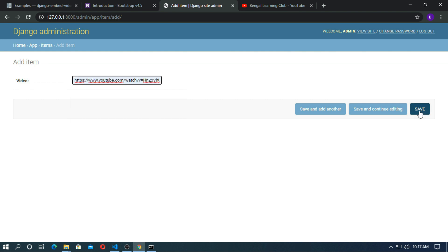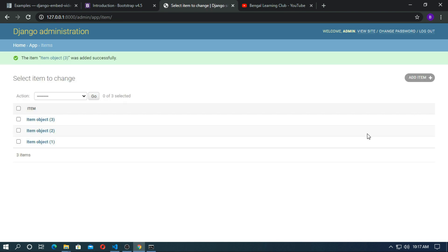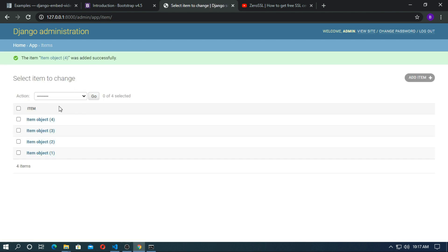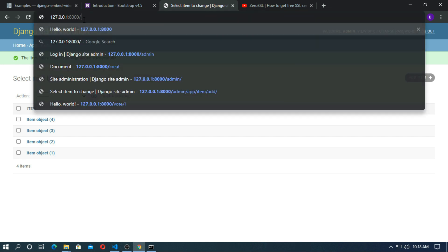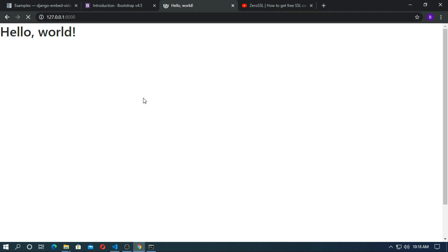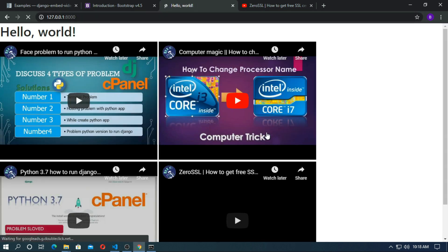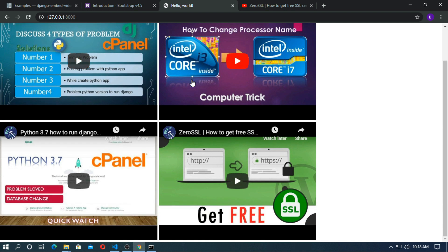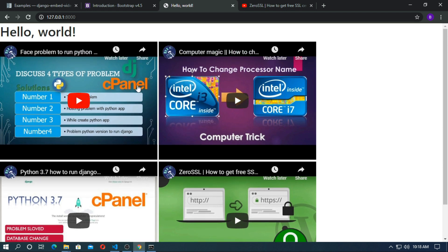Just copy the url and paste there and run the local server. So you can see now the embed of video is successful.